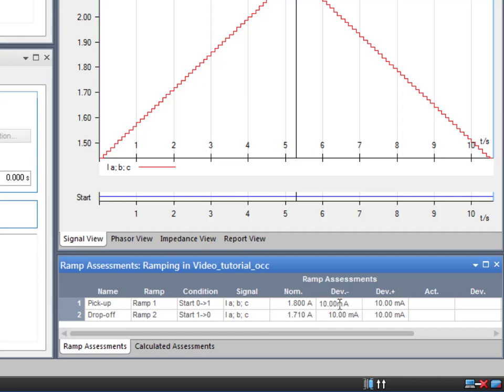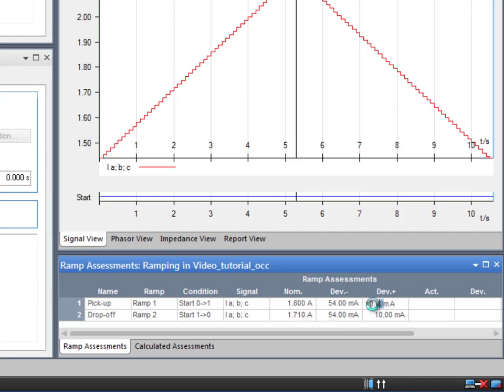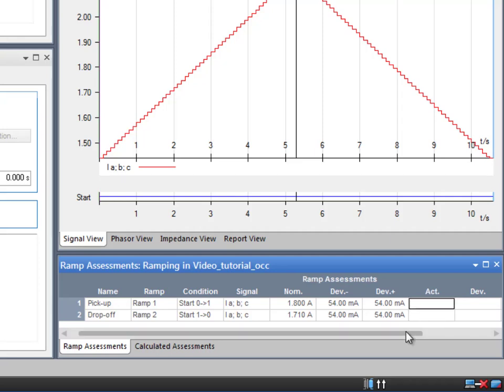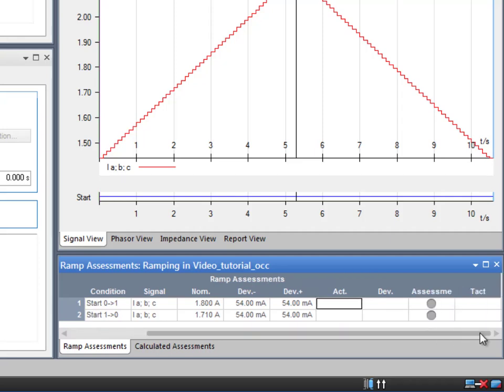The deviation contains the allowed tolerance values. As explained before, the tolerance is 3% in both directions, positive and negative. 3% of 1.8 amps makes 54 milliamps. We can keep the same value for the drop off deviation. The rest of the columns display the actual values after the test is performed.